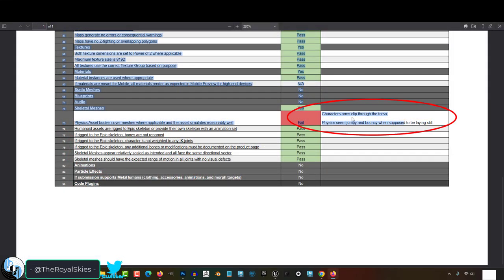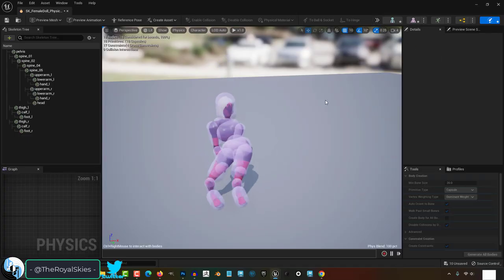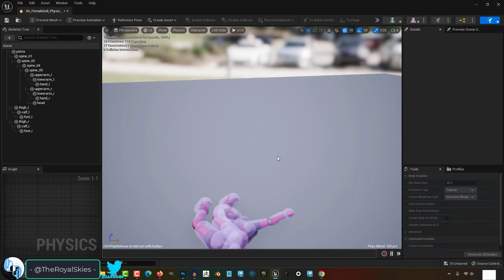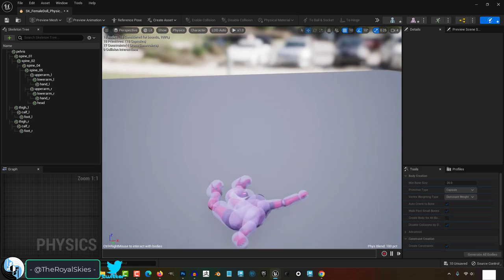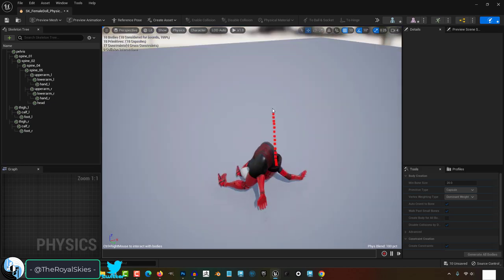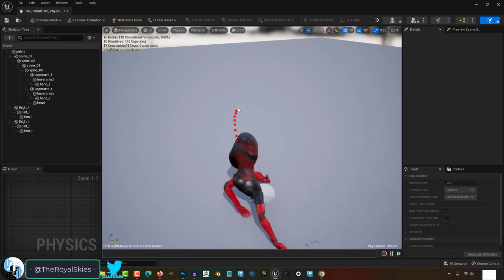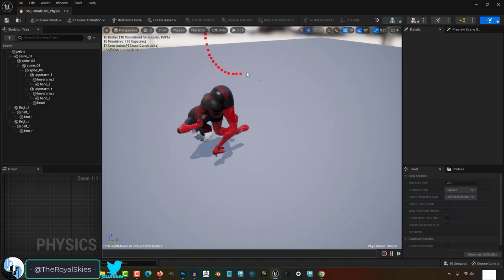So the marketplace told you your ragdoll is unacceptable, not a problem. This just means your ragdoll joints are bending in ways that humans really shouldn't be. Now there are two things you're gonna need to fix. First is your